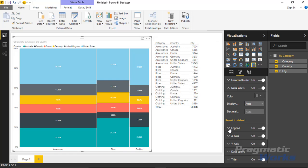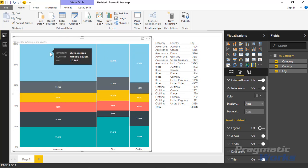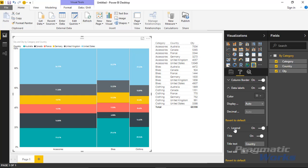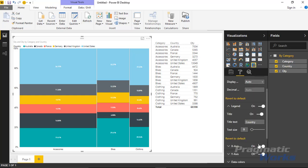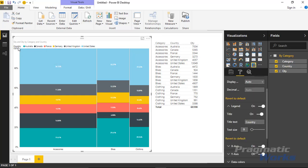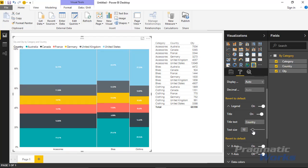You can also adjust the Legend. Under the Legend section — which controls the area at the top of the chart — you can turn it off altogether, though you'll probably want to leave it on. You can also change the legend text label; for example, if you don't want it to say 'Country' you can modify it here. You can also increase the legend text size to make it easier to read.